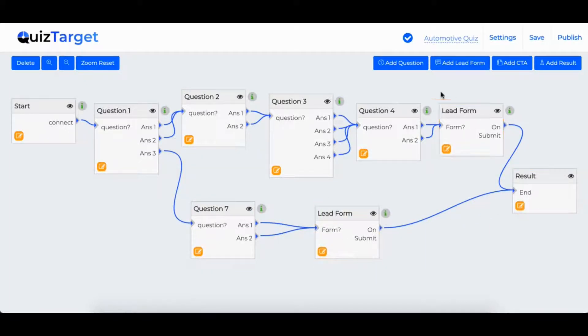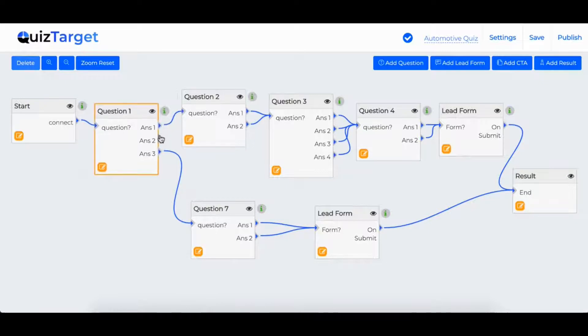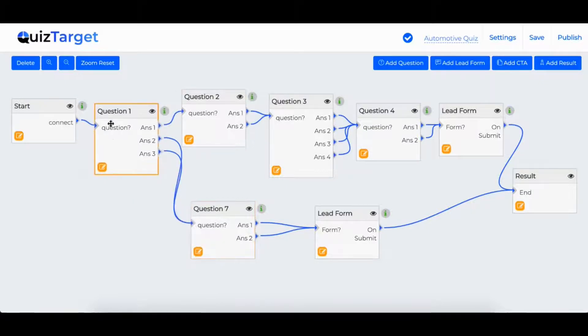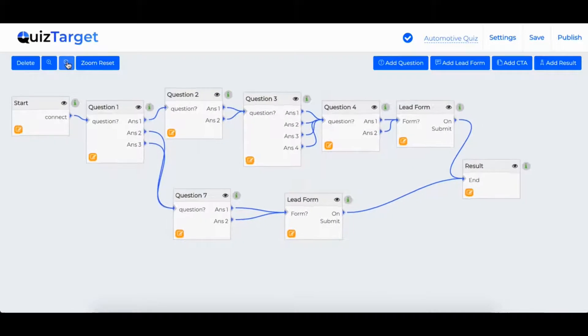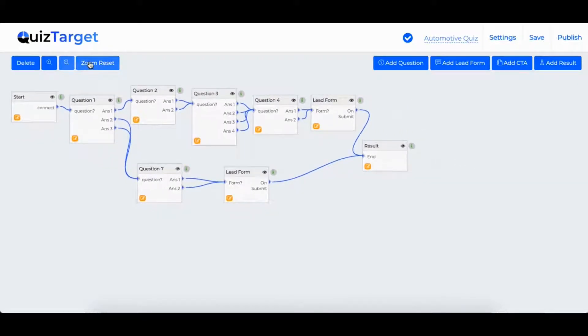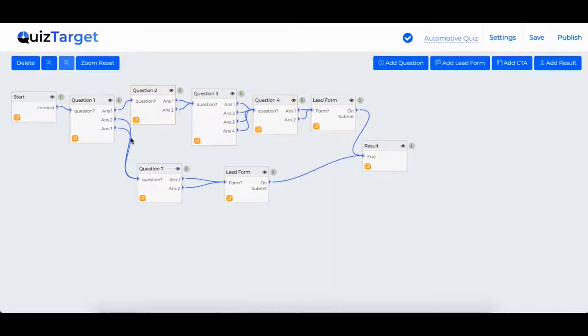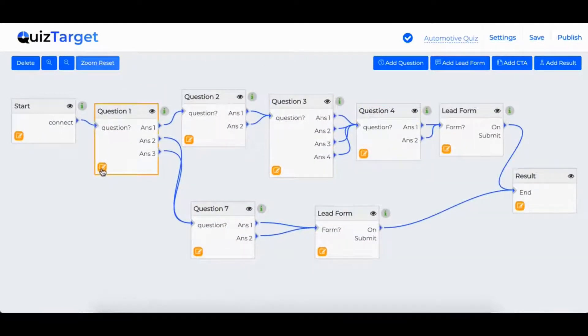With the lead forms, you can decide how you want to capture the information. Here you can see how easy it is to change which answer and going where. We can also minimize to add more questions and to make the quiz longer. But let's go further.